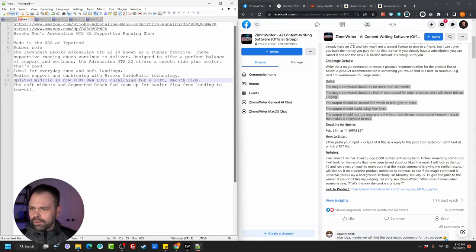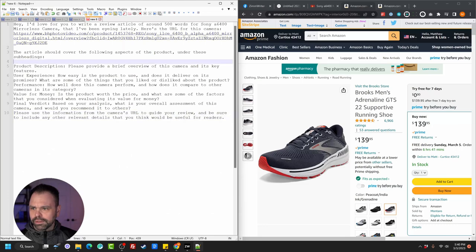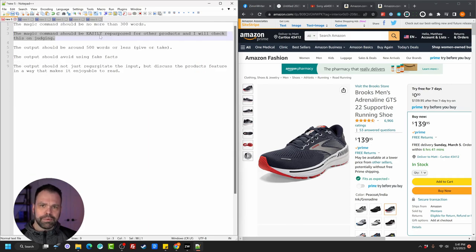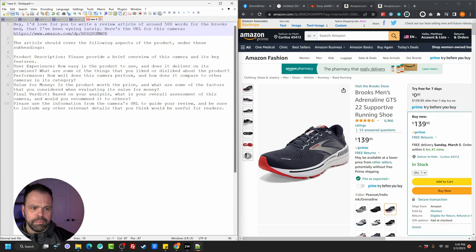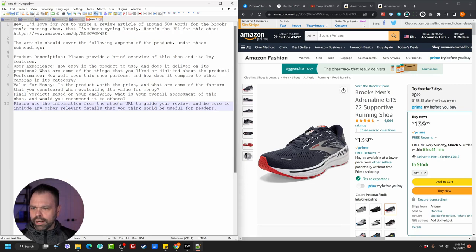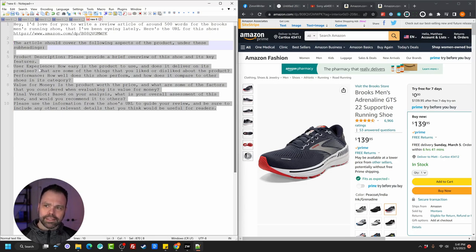This is the running shoe I mentioned. I'm going to take this running shoe link and replace the camera URL with it. I'm going to ding a couple of points because it says mirrorless camera — now we're doing a running shoe. It should be easily repurposed. There's the word camera in here a lot, so I have to change it out: 'the Brooks men's running shoe that I've been eyeing lately, here's the URL for this shoe.' I have to find all instances of camera and change them. When I think of a repurposable magic command, I shouldn't have to do any of that. I would probably refer to it as 'the product,' but there's a bigger problem.